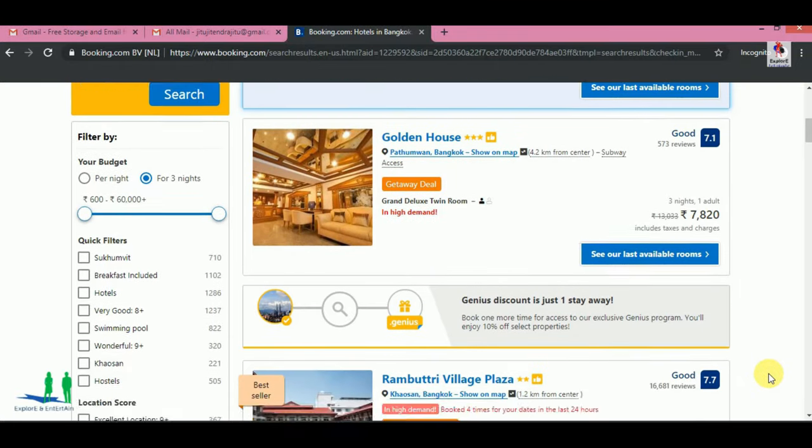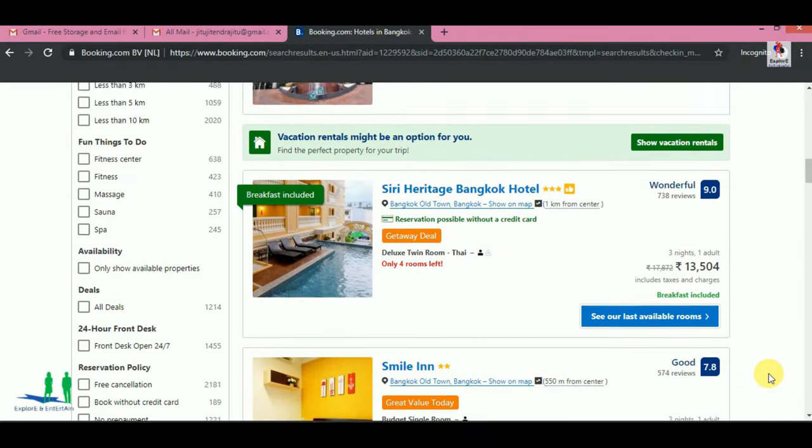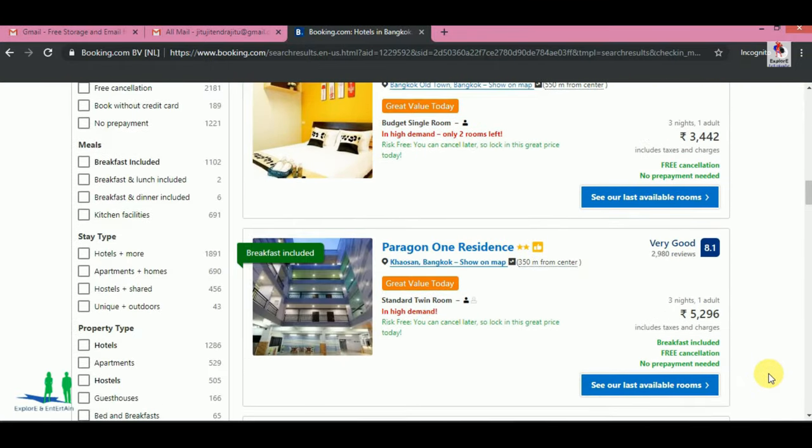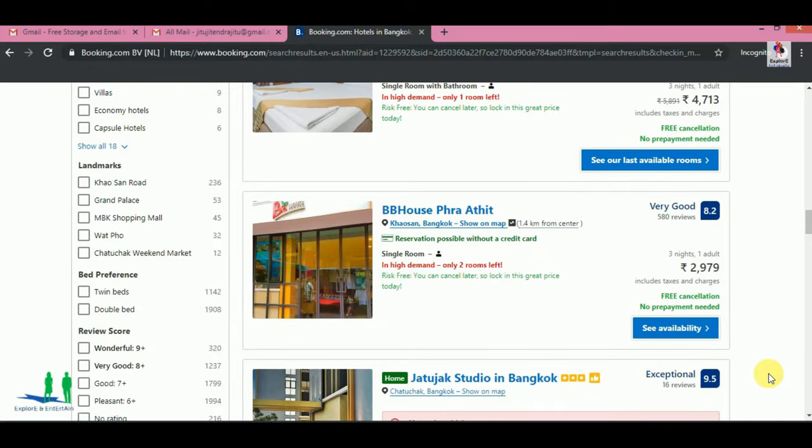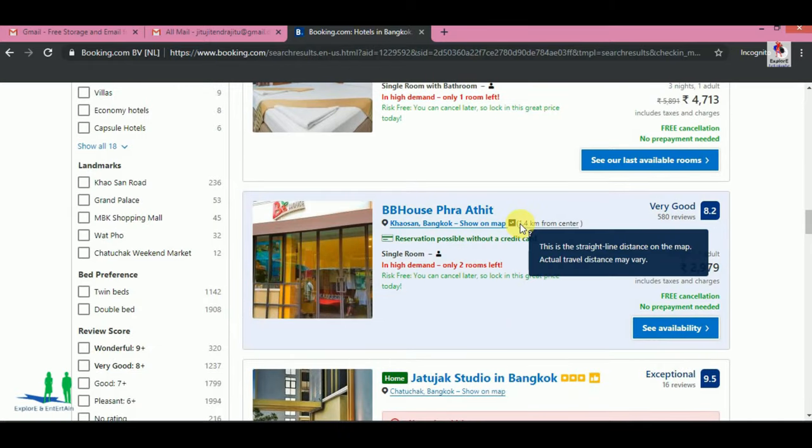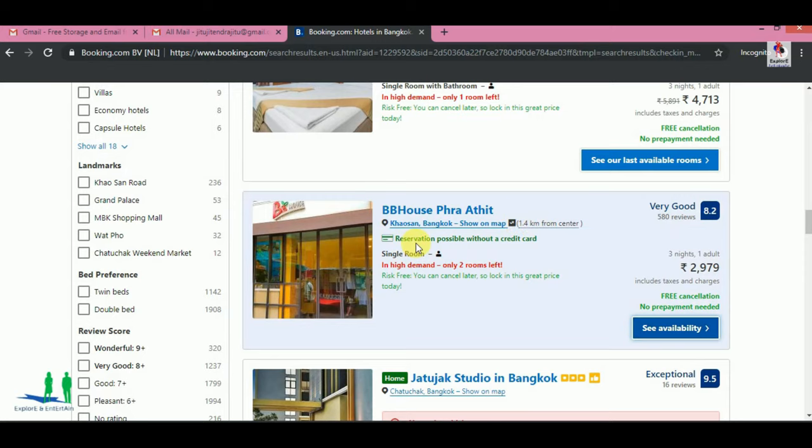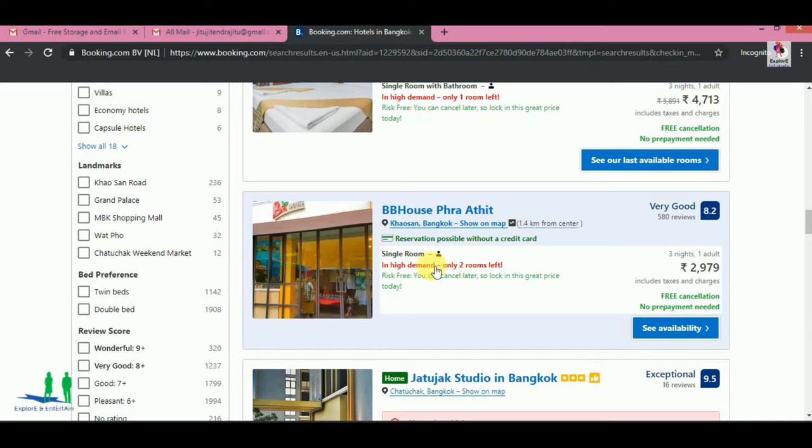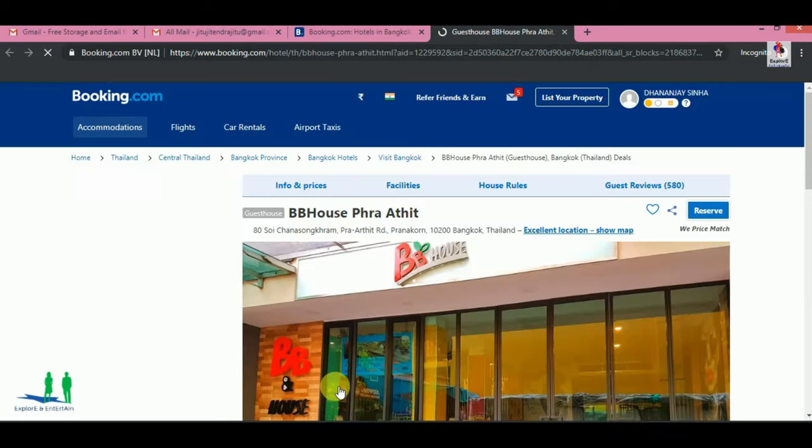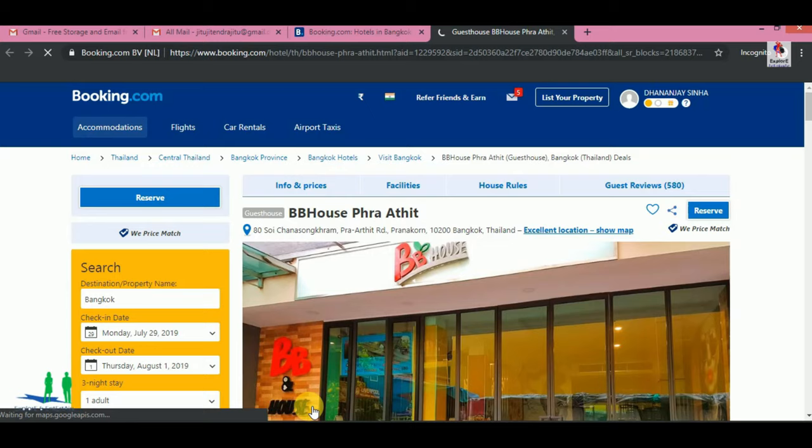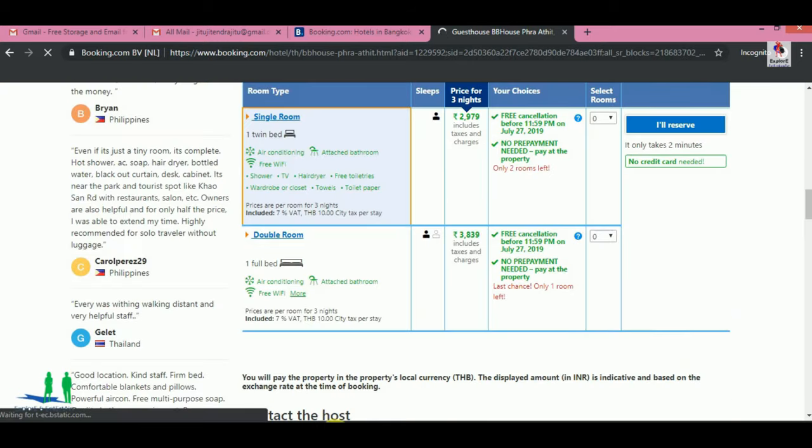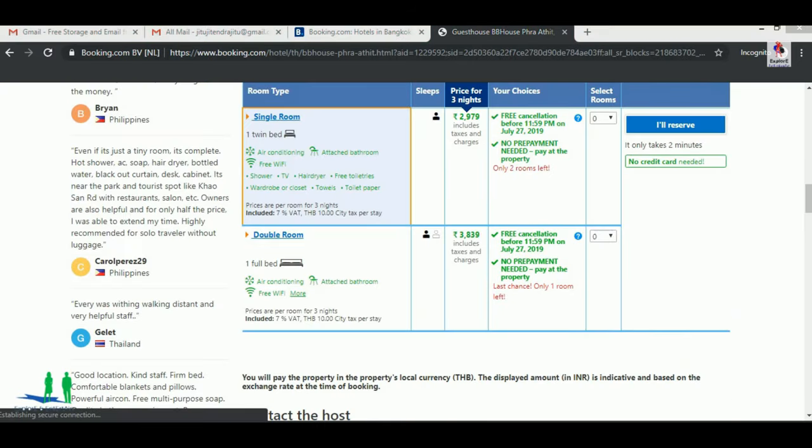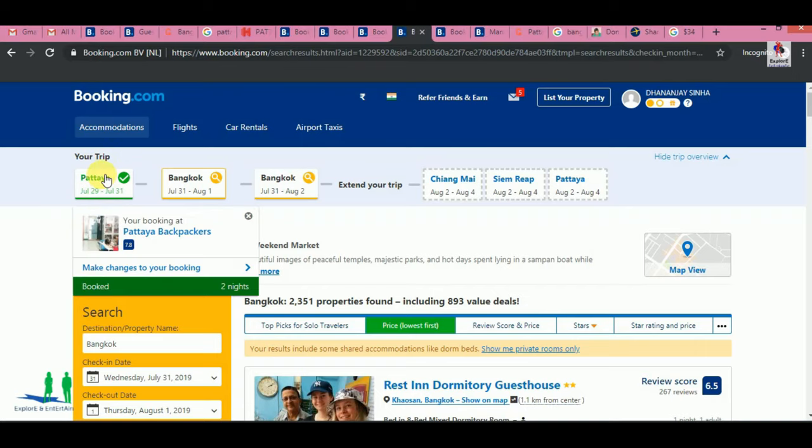After that, we are going to search. This one has 8.2 rating but it is costly. We need something cheaper. Now we can go to the next one. We can open this. This is the Rest Inn Dory Montien Guest House.